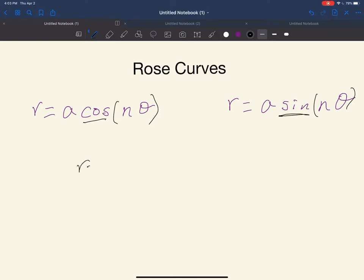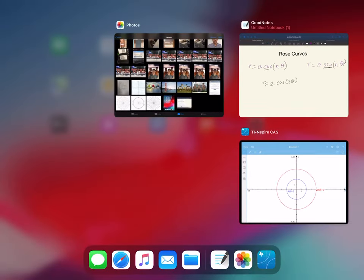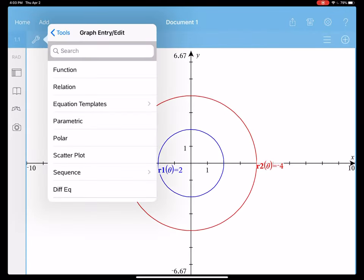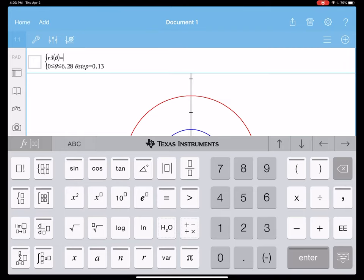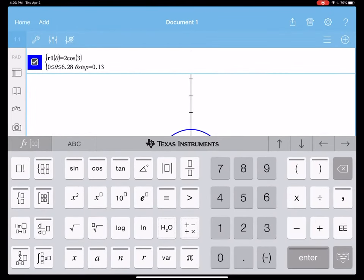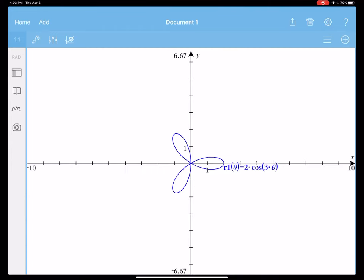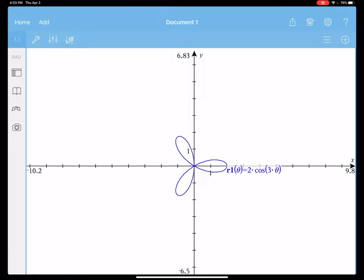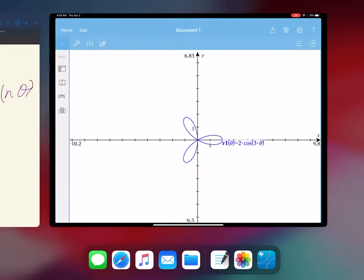Looking at some examples, r equals 2 cosine of 3 theta. We can graph this in the calculator. You can see that all the roses are going to be shaped like flowers — you can see a flower with 3 petals.